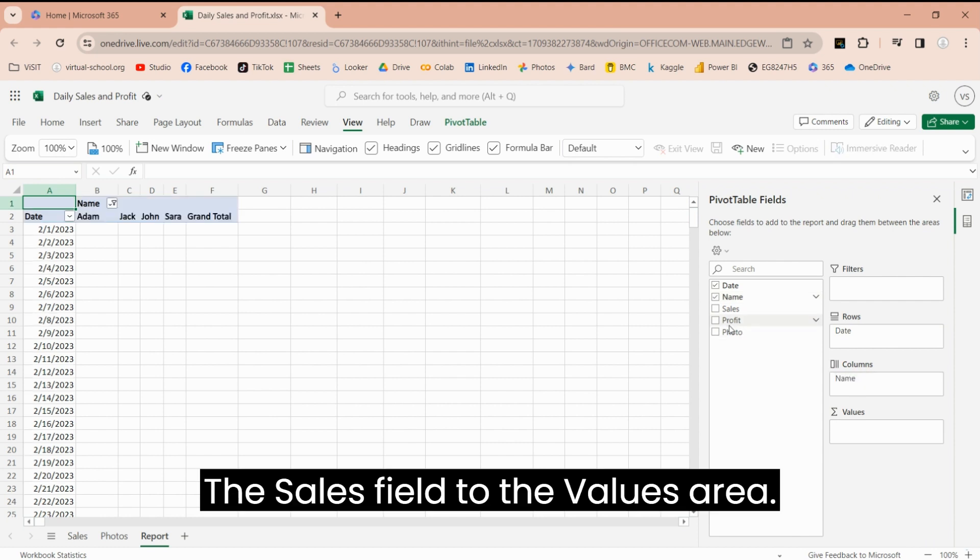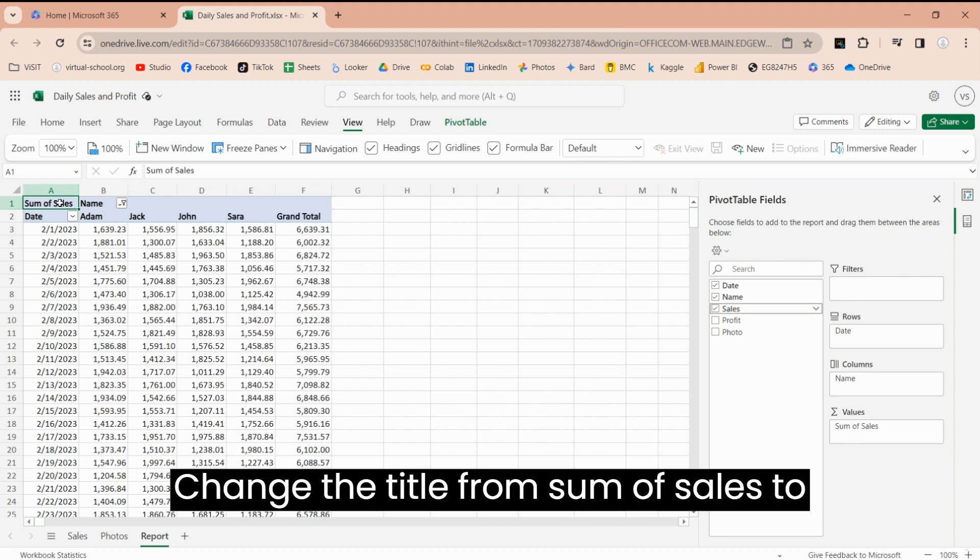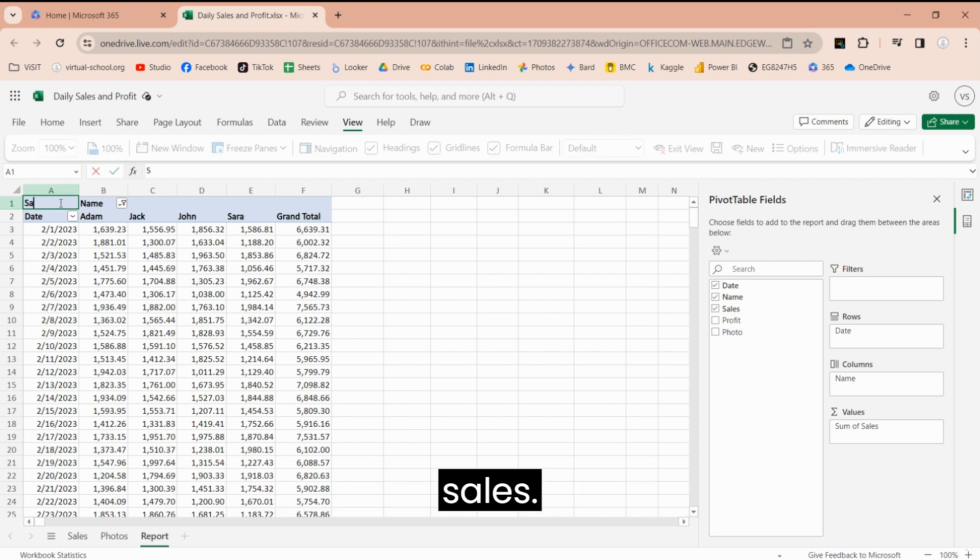The sales field to the values area. Change the title from sum of sales to sales.